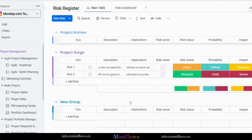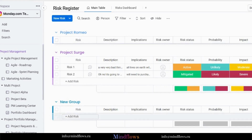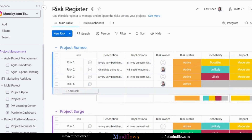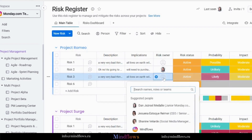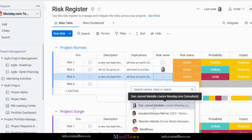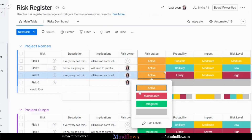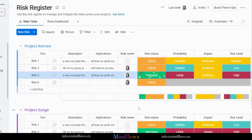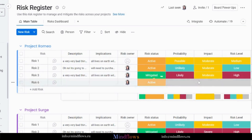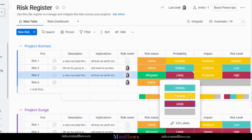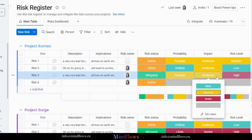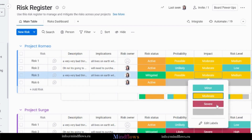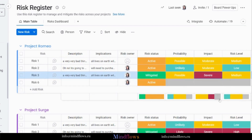You may add another group for every project that you manage and add items under it. For each risk, assign an owner from your team members to manage the status of the risk as soon as it has been worked on, and change the statuses based on how each risk is progressing. In this board, you will be able to change the status of the risk, probability, impact, and risk level.